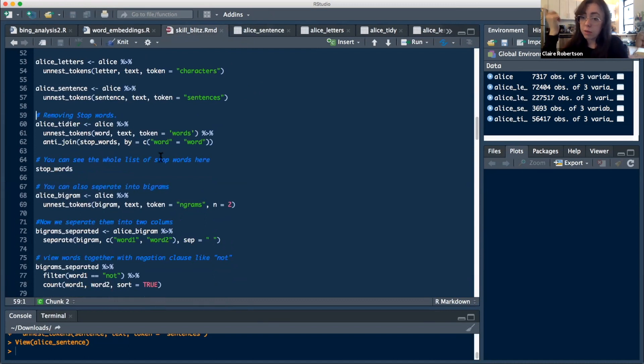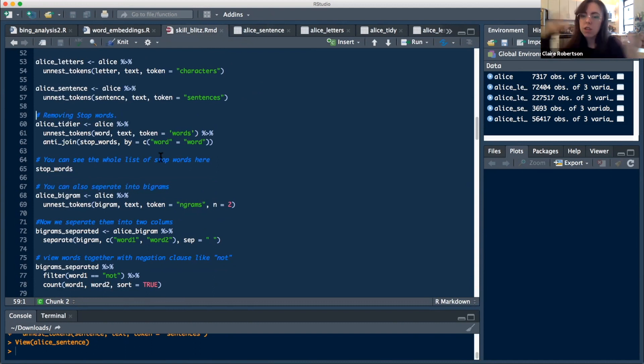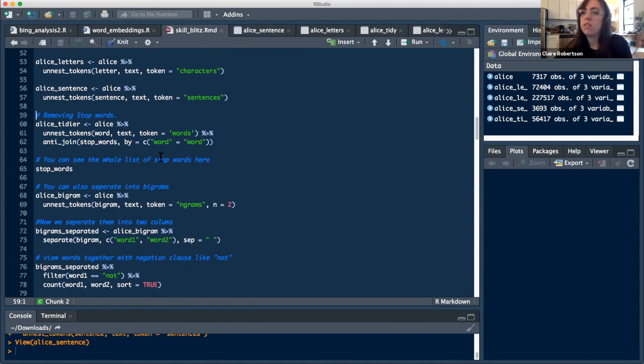The other thing that you want to do maybe is remove some of your stop words. So stop words are things like to, the, for, a, words that don't really give a lot of meaning when you're doing text analysis. So here, what we want to do is we're doing the same function we did up here, but we're adding this anti-join.